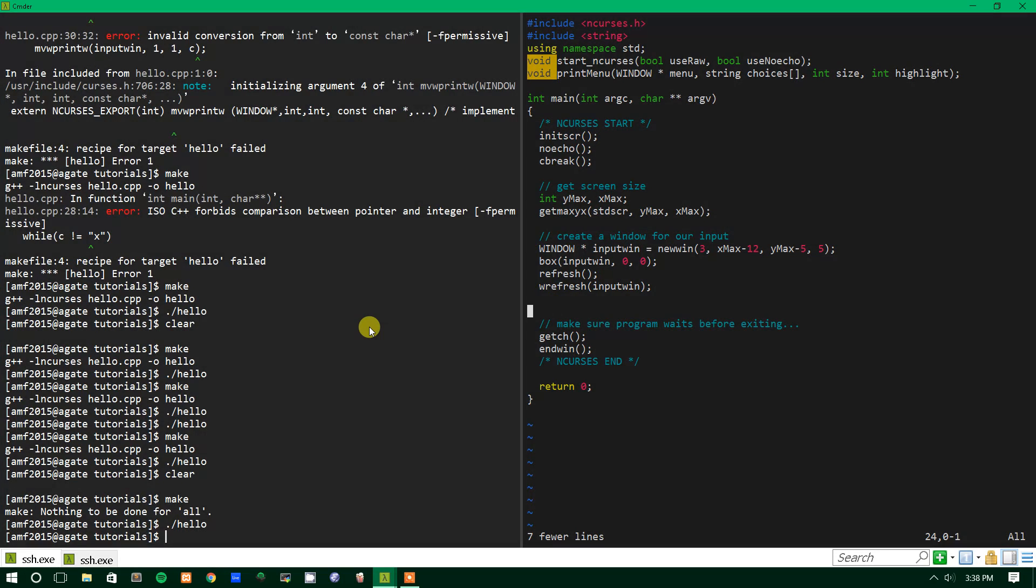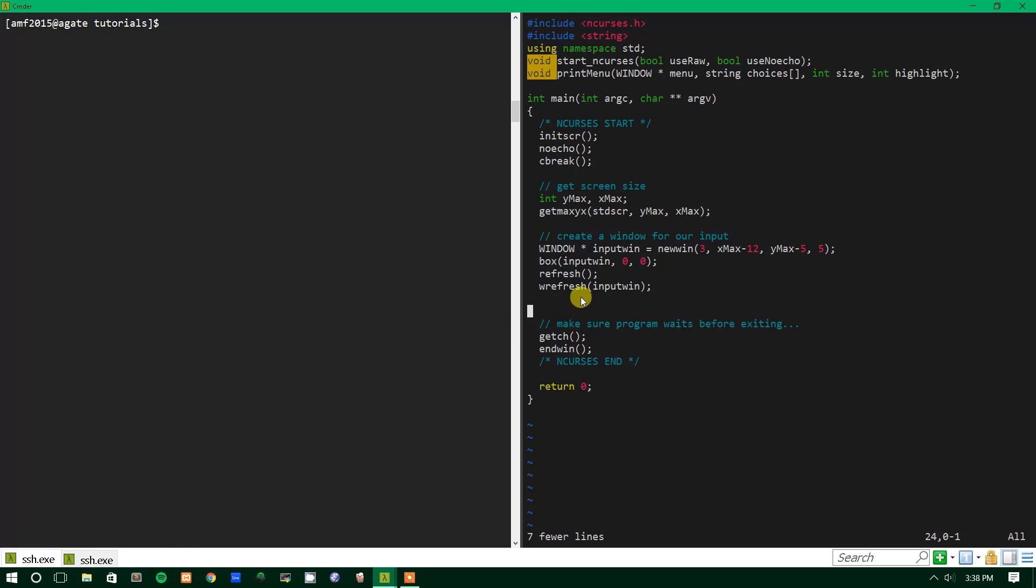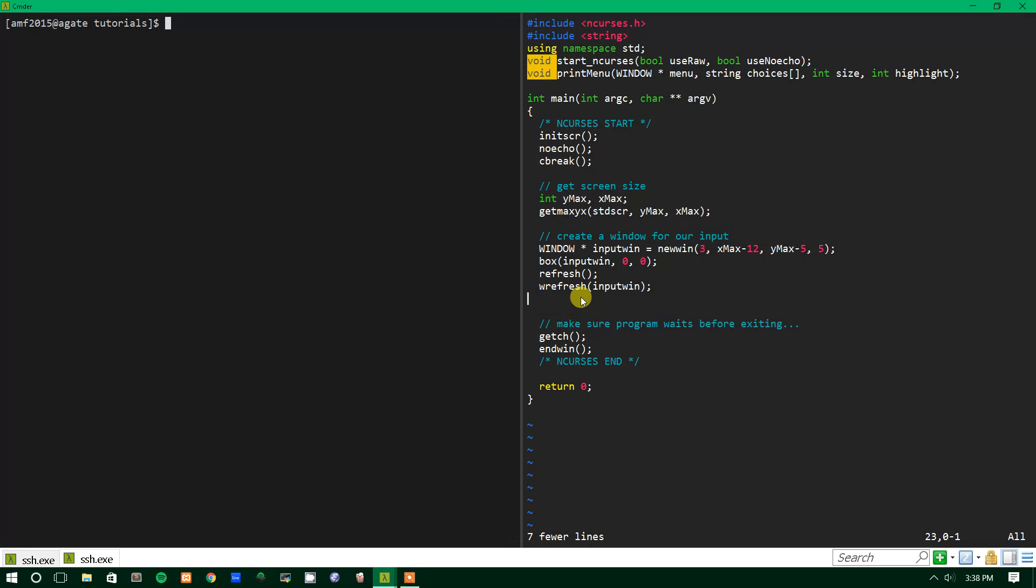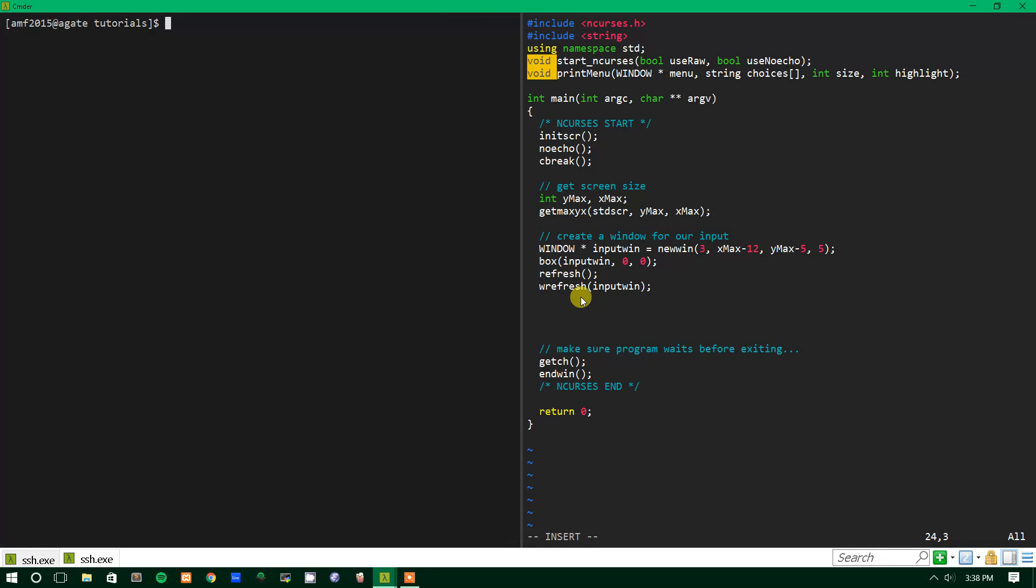So what we're going to do now is actually talk about how to do this. We're going to use a function called wgetchar which is like getchar's little brother. It takes one parameter which is just the window that you're going to be inputting from.